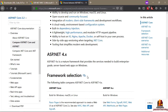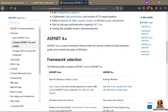ASP.NET 4 includes ASP.NET MVC version 5, which we will be using, and it builds on top of the full .NET framework. The full .NET framework allows you to take advantage of technologies like Windows Communication Foundation (WCF), as well as ASP.NET web forms, web API, and web pages.